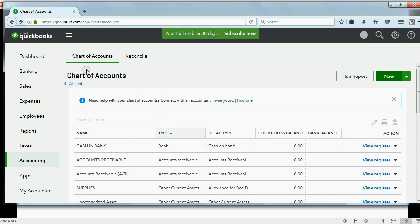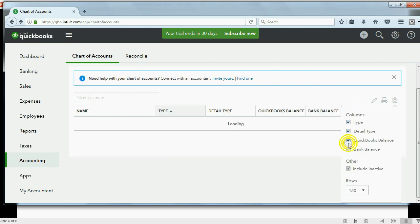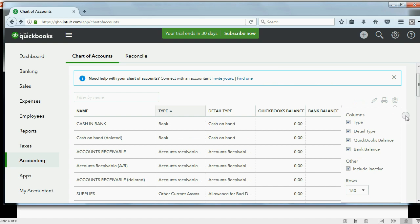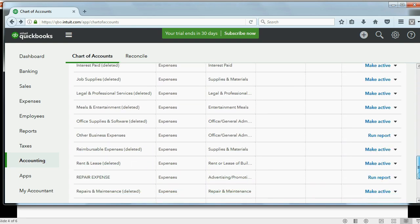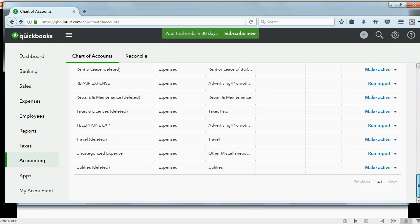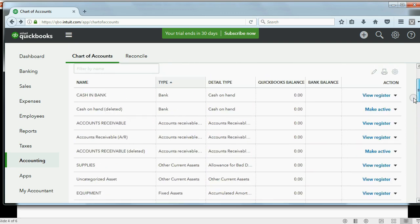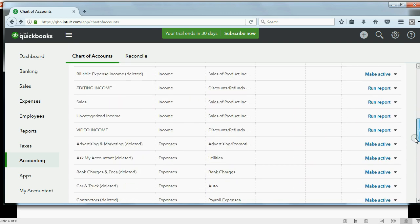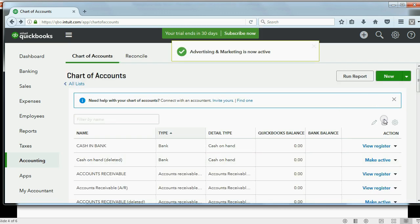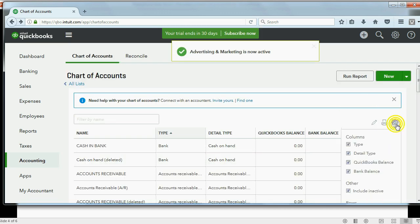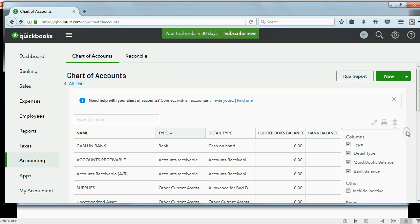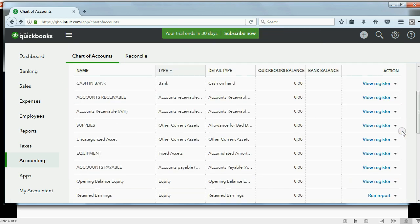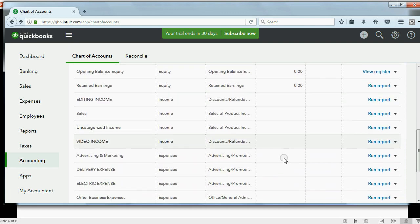if you click this cog in the chart of accounts window, you have the option of including the inactive accounts. Those are the ones that you tried to delete. And notice there are many more on the list now. Because when you try to delete an account, it makes it inactive. You could even take one of the ones that have already been deleted and click Make Active. And you'll see Advertising and Marketing are now active. Now, if you go back to the cog and tell QuickBooks, do not include inactive by removing the checkmark, you'll see that that expense, Advertising and Marketing, is still here because we reactivated it just now.